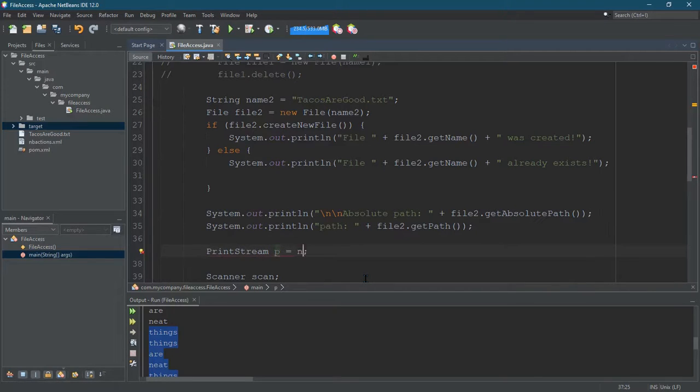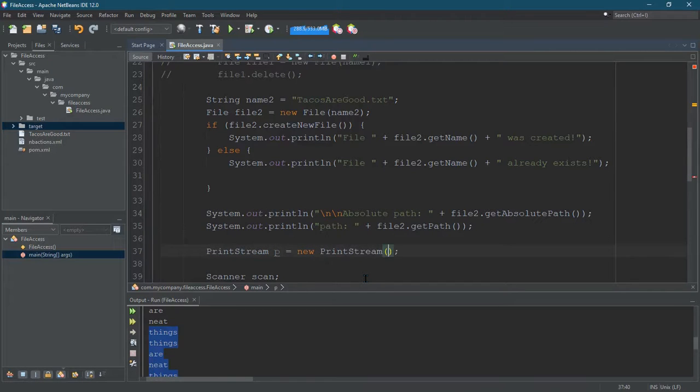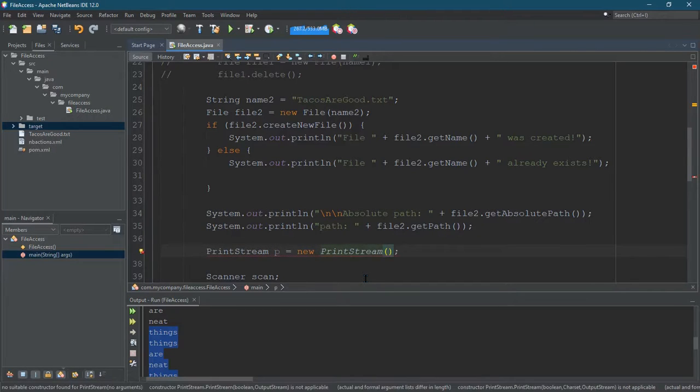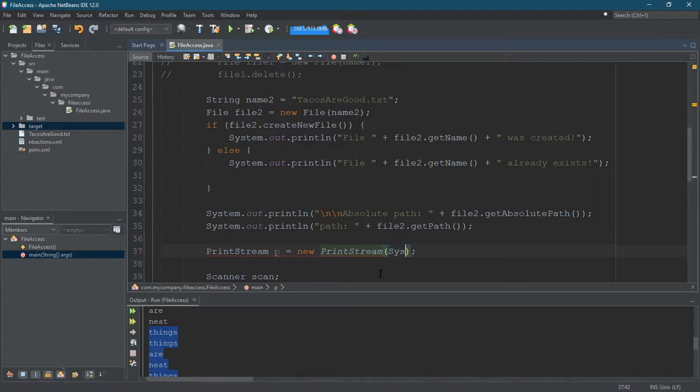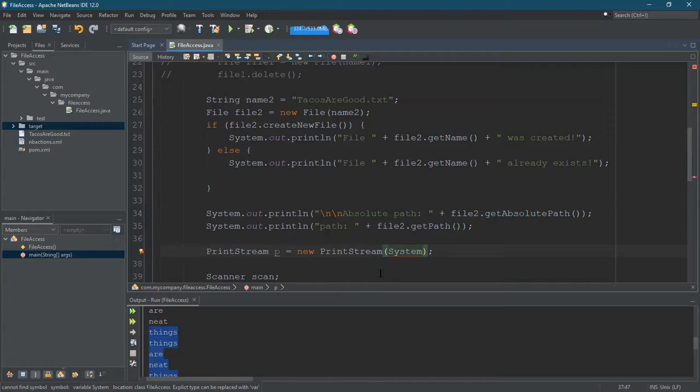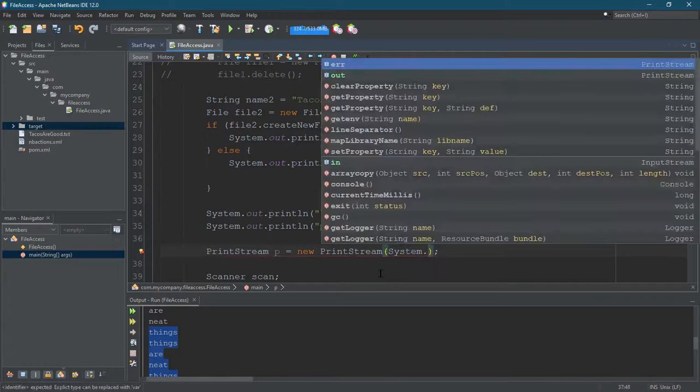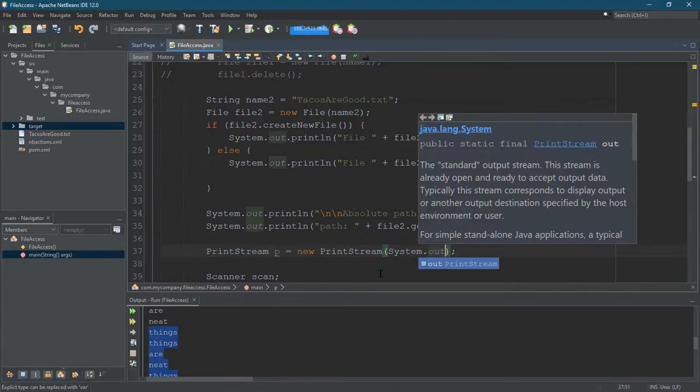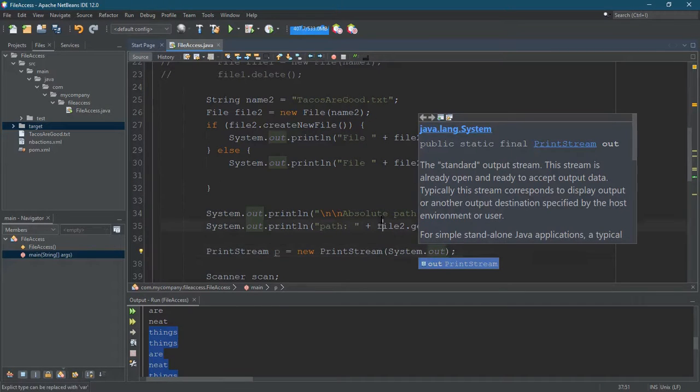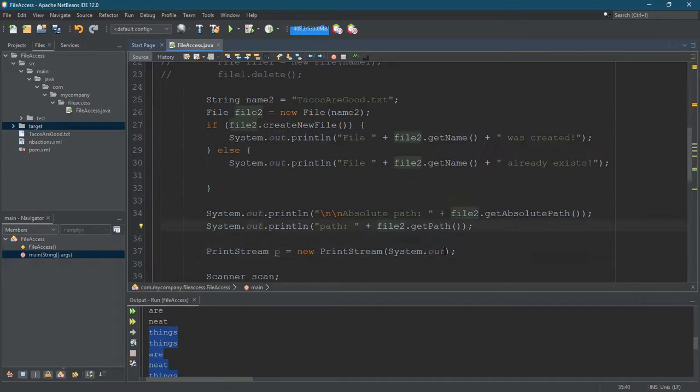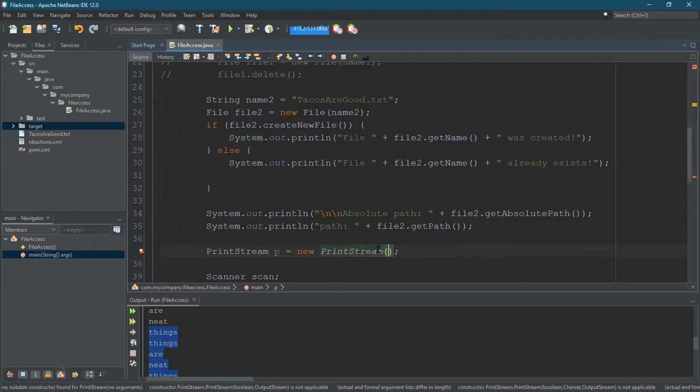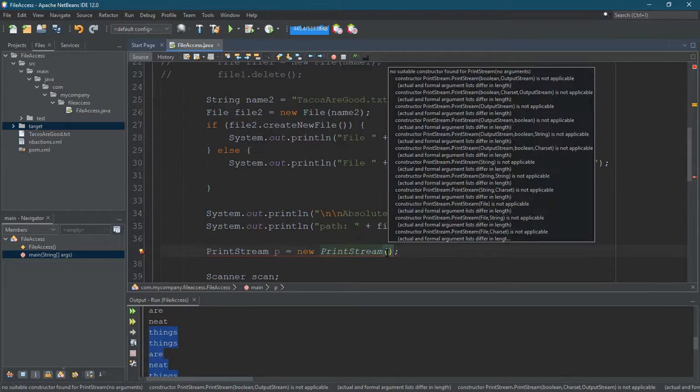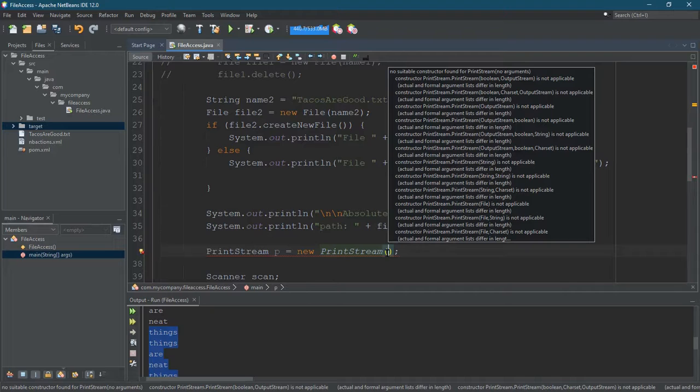So, of course, we go new, print stream. Okay, in the constructor, you need to put something in here. One option is, I think you can go with, no, system out is a print stream. That's weird, they let us do that. All right, that's not what I want, though. So, I want to build a print stream. Now, here you can see all the constructors.